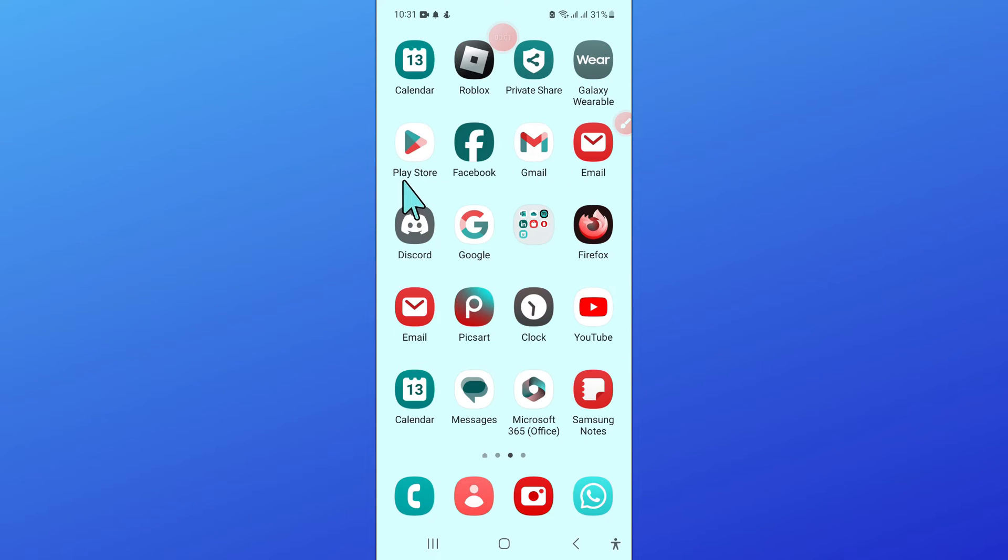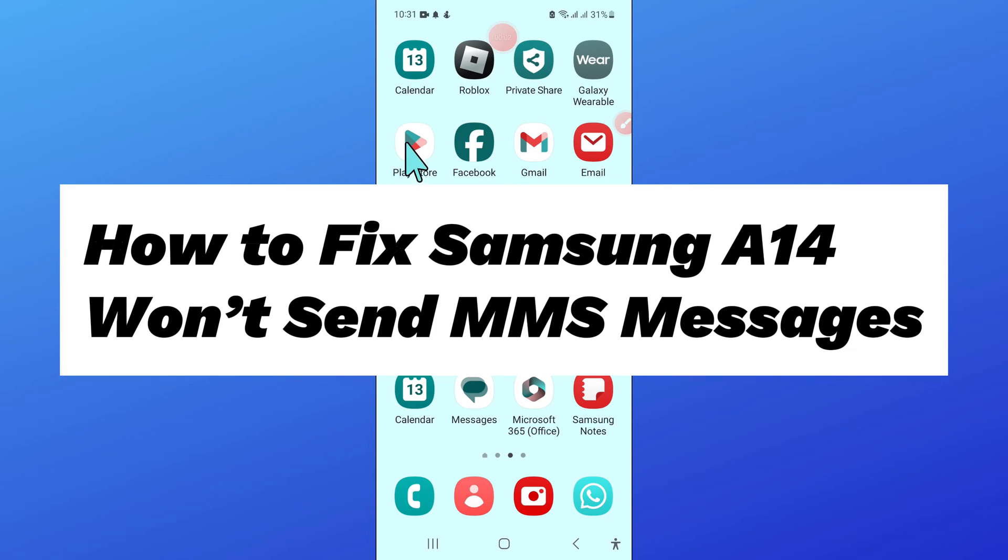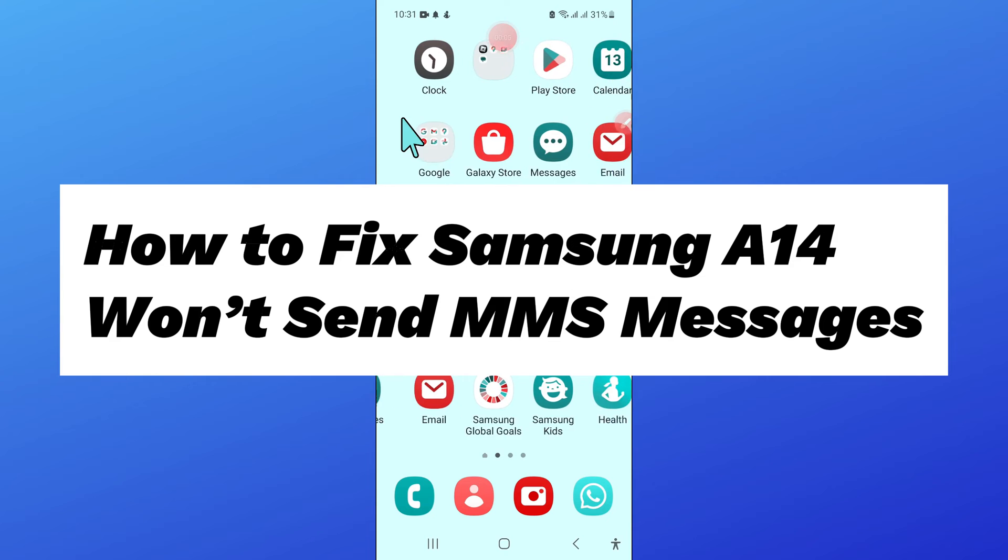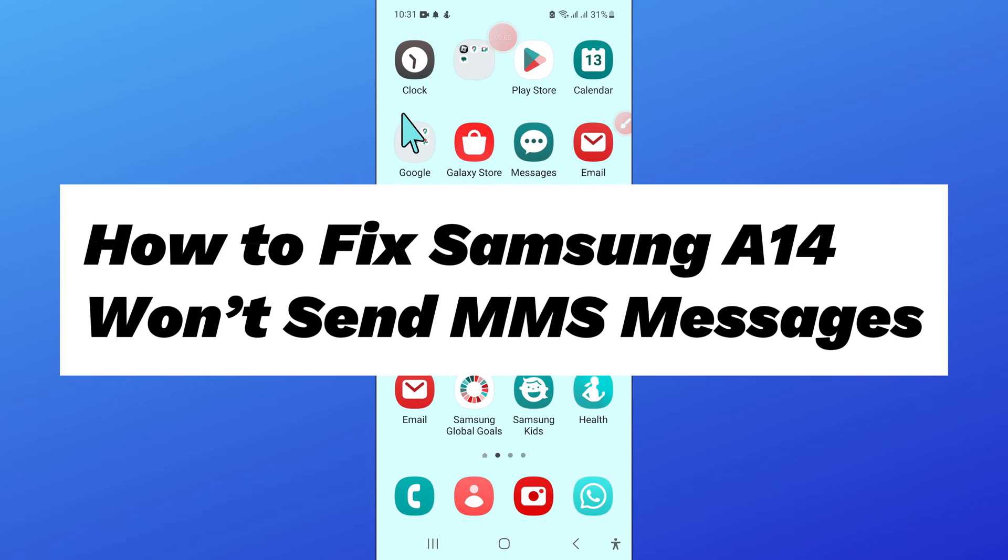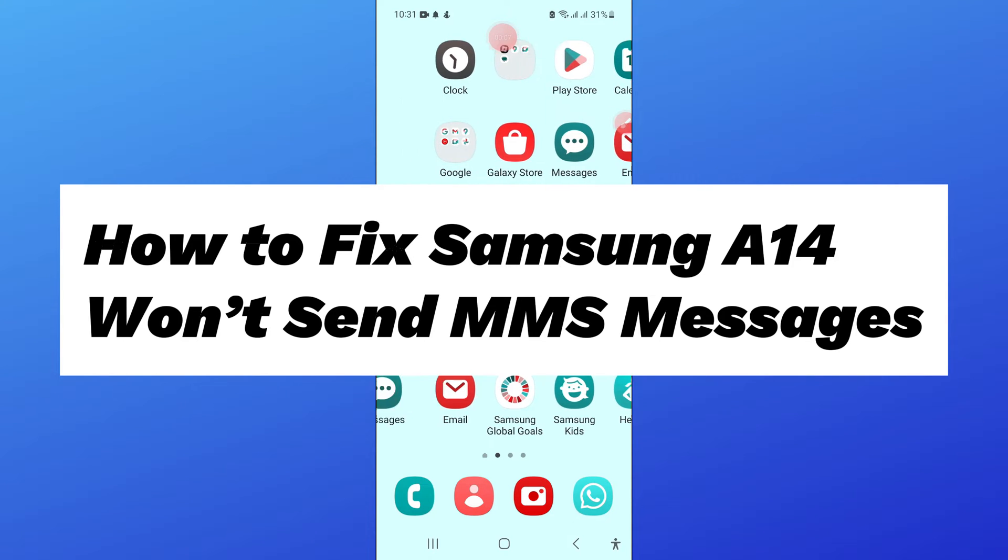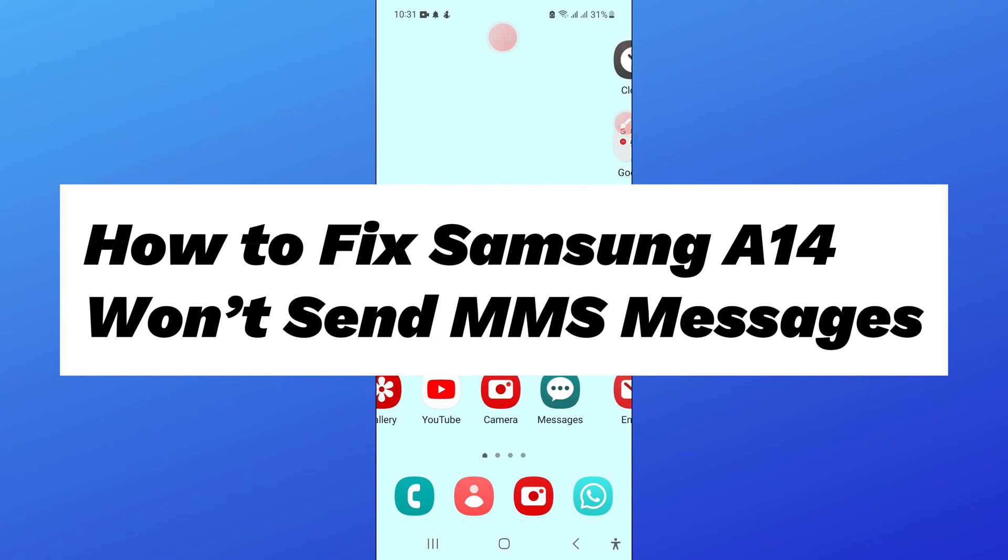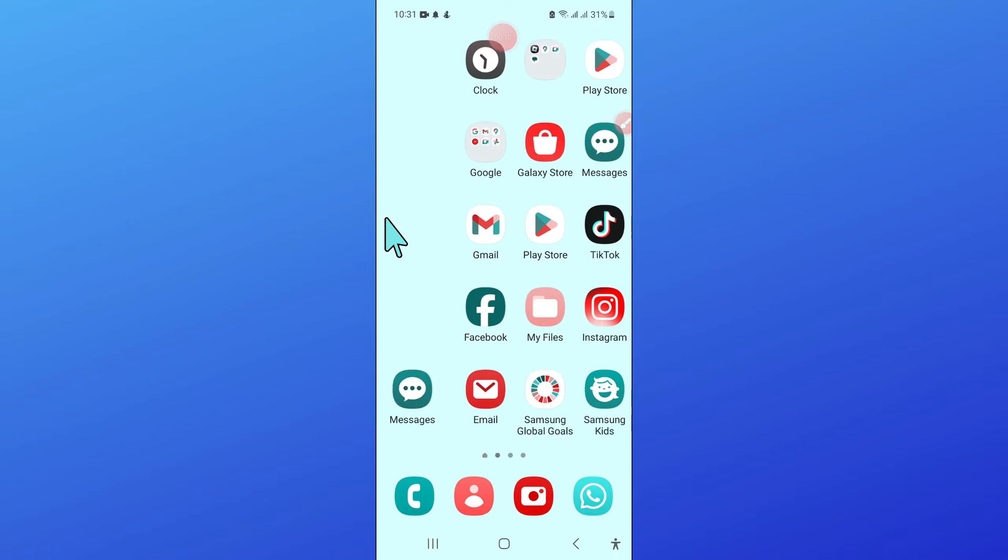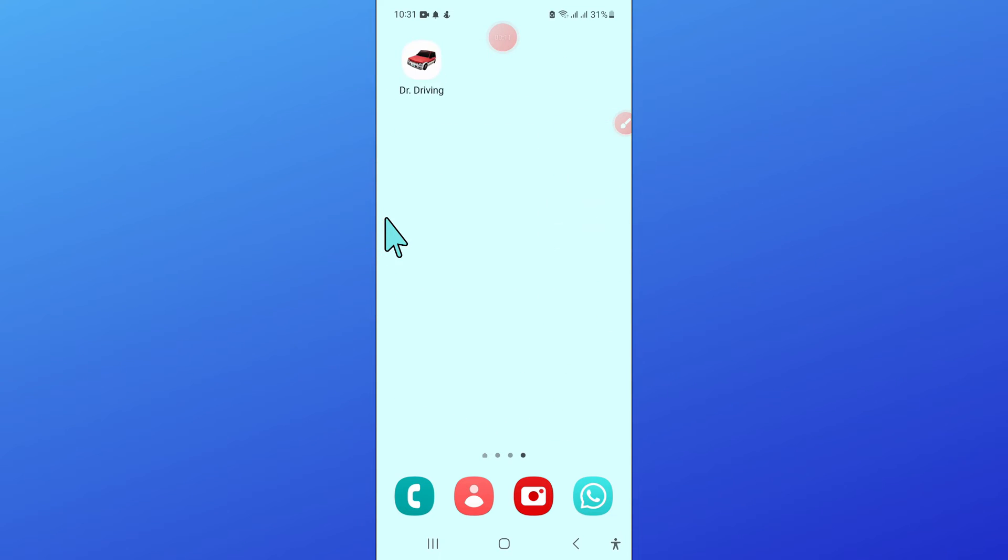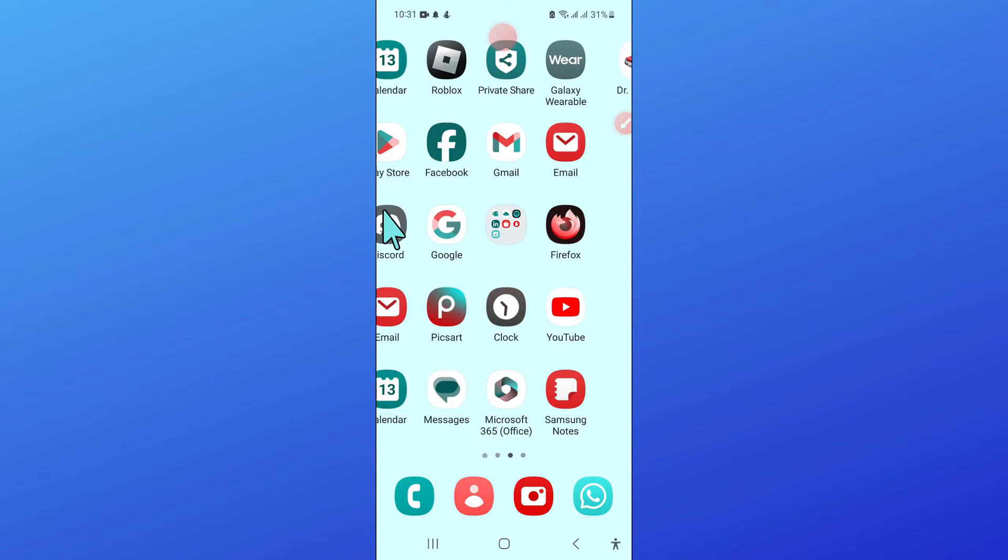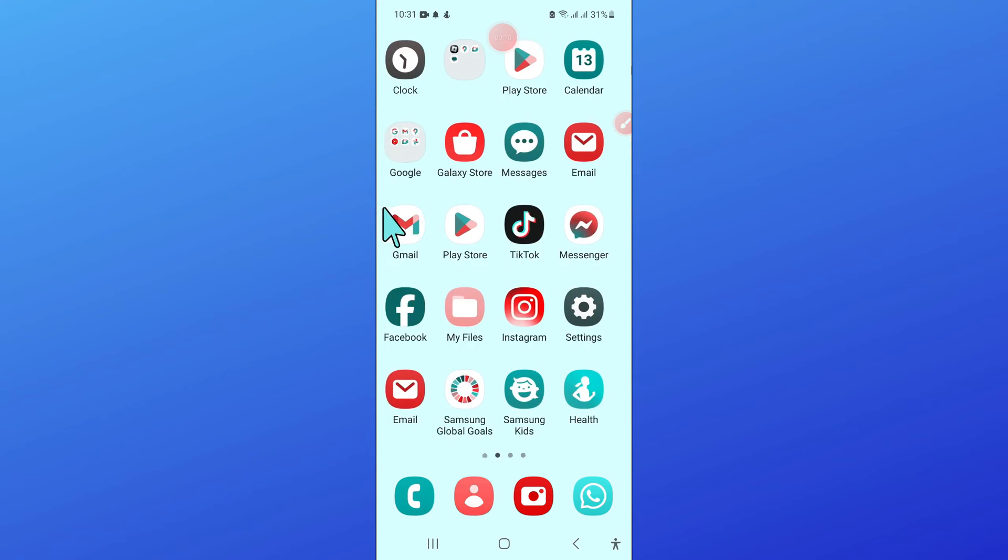Hello everyone, in this video I will show you how to fix Samsung A14 won't send MMS messages. Before starting the video, don't forget to subscribe to the channel and also press the bell icon.